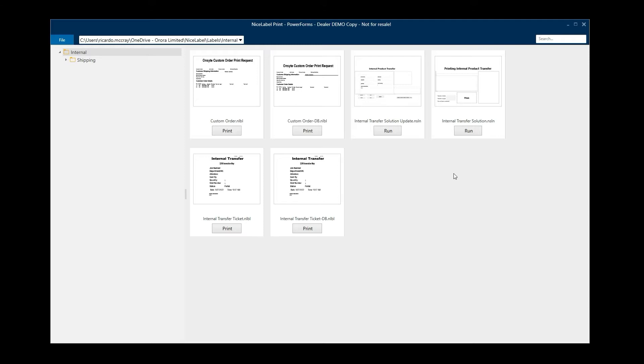It's a quick way to print your labels that you've already designed and saved using the NiceLabel Designer. So whenever you install NiceLabel you get two icons: the NiceLabel Designer and also the NiceLabel Print.